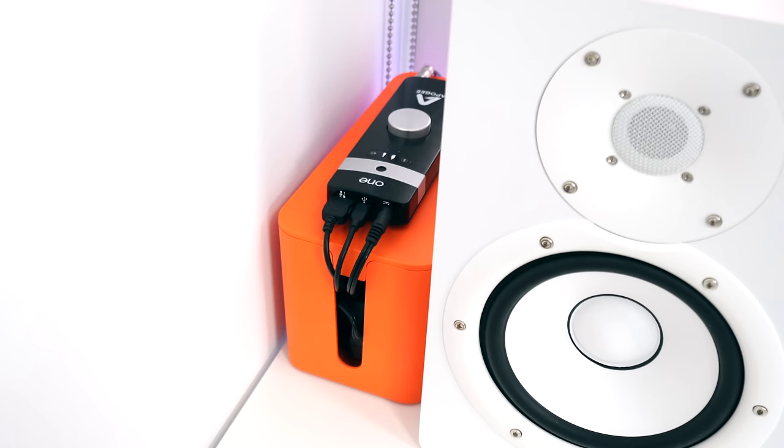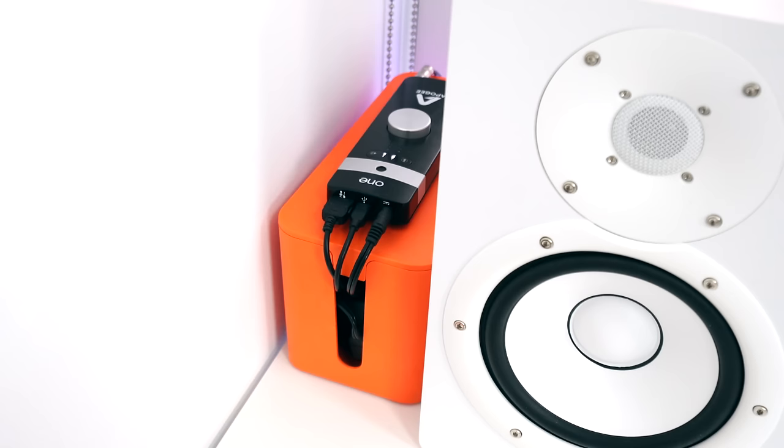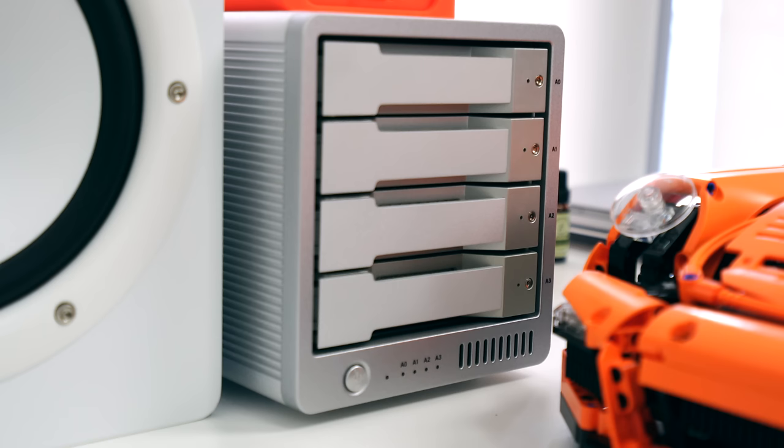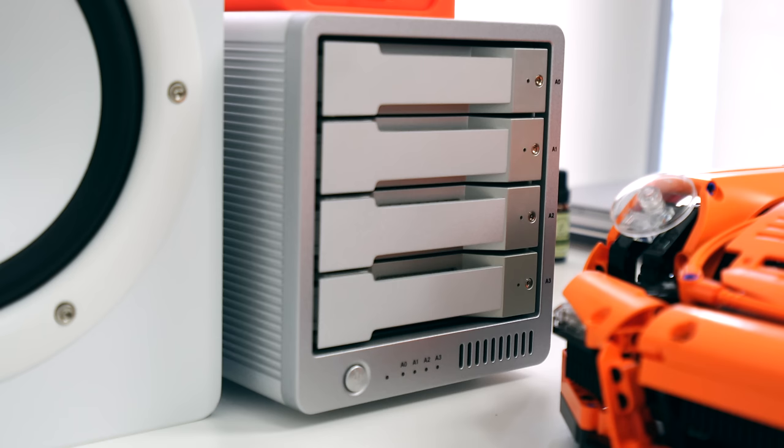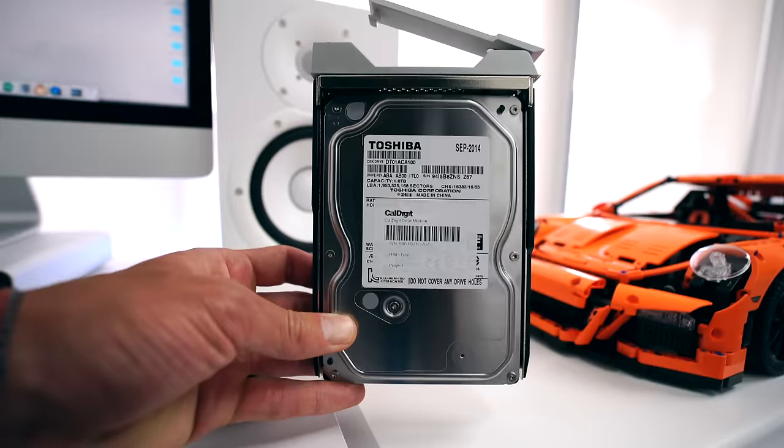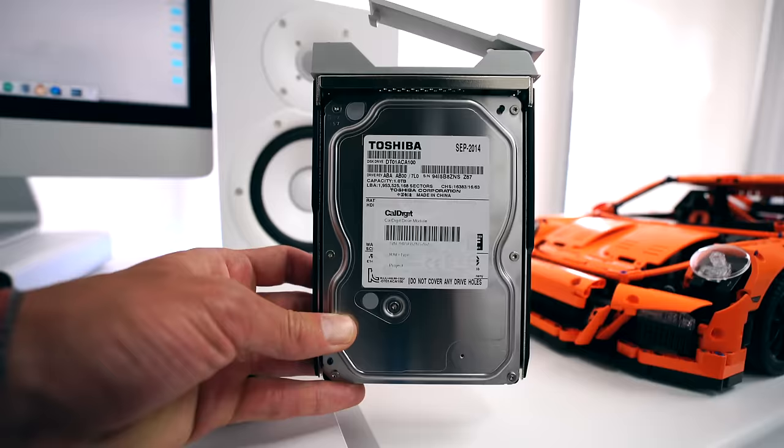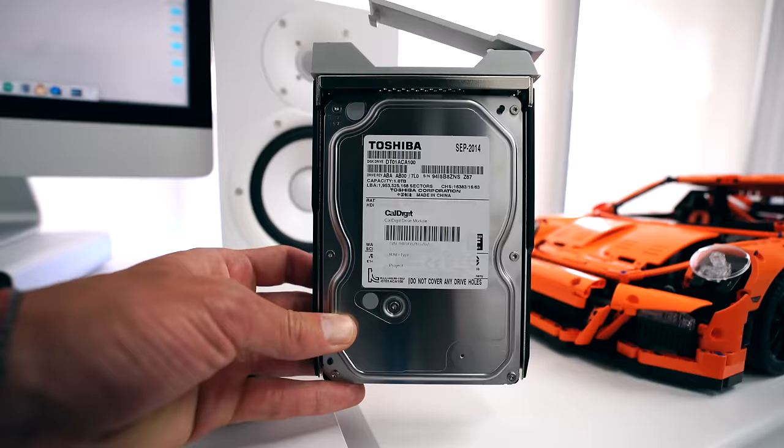On the left hand side of my HS7 is the Apogee One audio interface. Once again, a simple piece of kit, and it powers all of the audio in the studio. Underneath that is the Blue Lounge storage solution, perfect for hiding all of your cables. On the other side of that, on the right hand side, is where all of my storage actually sits. This is the CalDigit T4, 4-bay hard drive. It stores four one terabyte hard drives individual, and maybe every five to six months I like to back up all of my data.